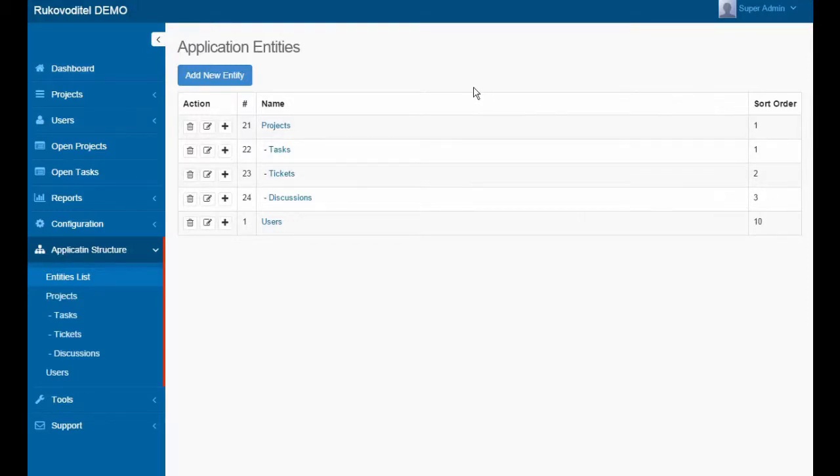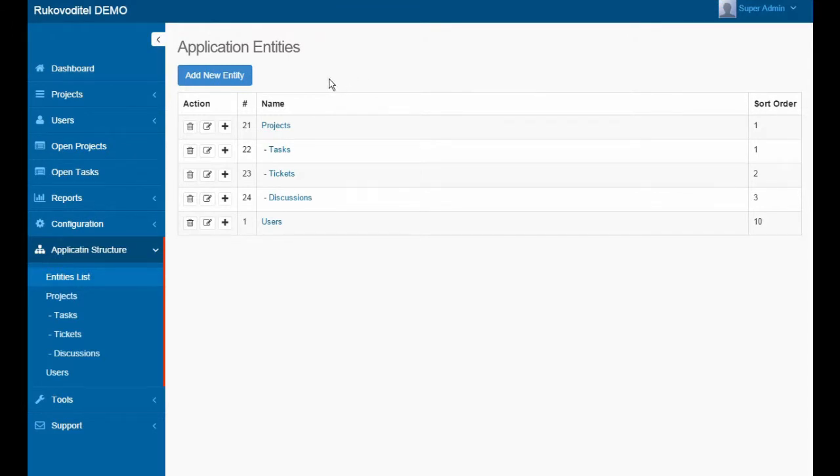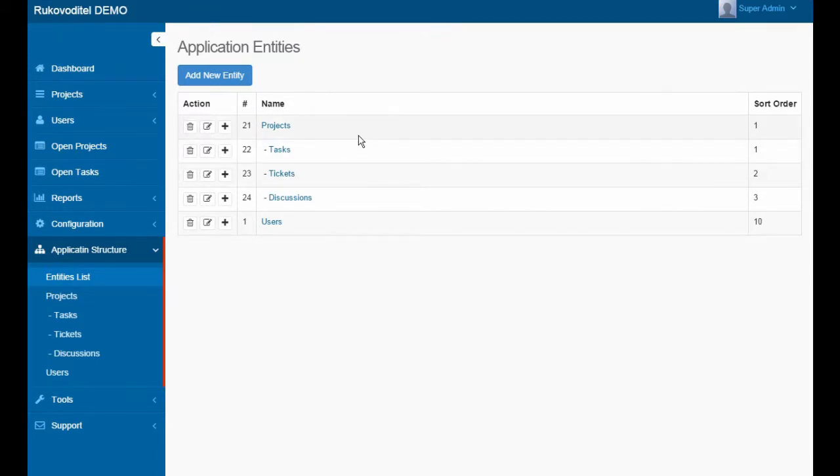On the Application Entities page, we can extend our application by adding new entities. Entities may contain other entities, such as projects that may include information about tasks and requests.